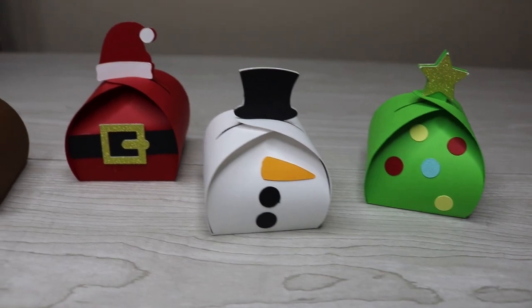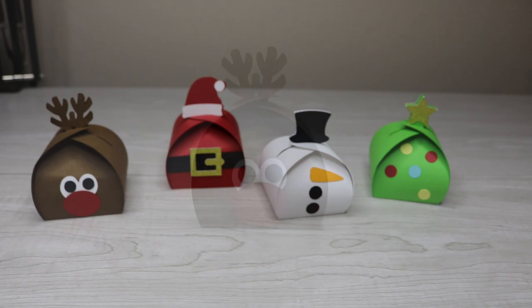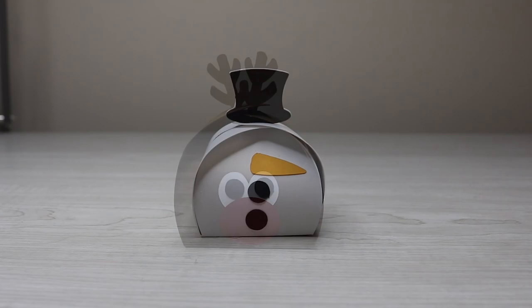Hey guys, I have some quick and easy Christmas boxes for you today. These are going to be perfect for treats or small gifts and you're going to be able to put a bunch of these together really quickly.